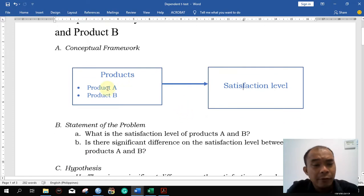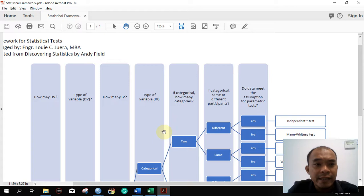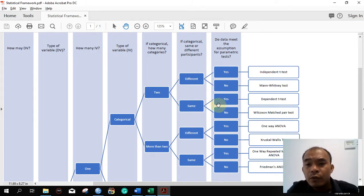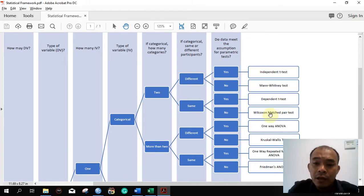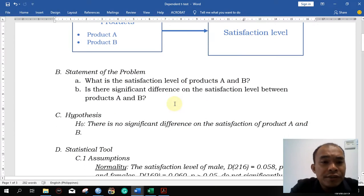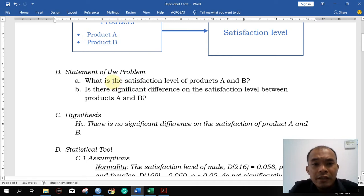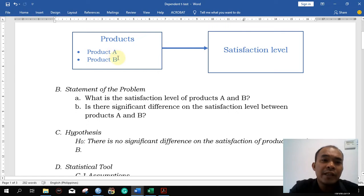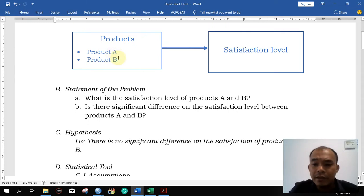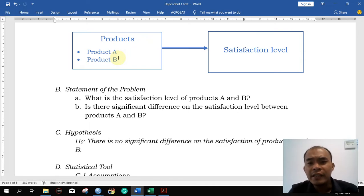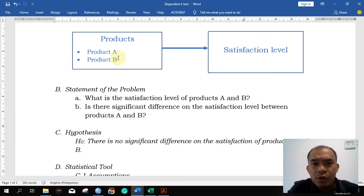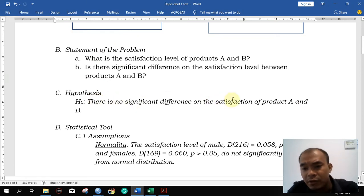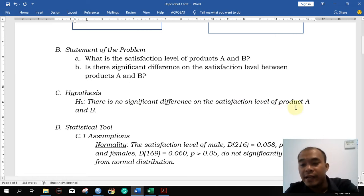We are going to analyze first our conceptual framework. Looking at the statistical framework, if it meets the assumption for parametric test, we are going to use the dependent t-test. If not, we are going to do the Wilcoxon pair test. So the statement of the problem is: what is the satisfaction level for products A and B? First we have to establish the mean for product A and the mean satisfaction level for product B. After getting the mean values, we can ask: is there a significant difference in the satisfaction level? Our hypothesis is: there is no significant difference in the satisfaction level of products A and B.